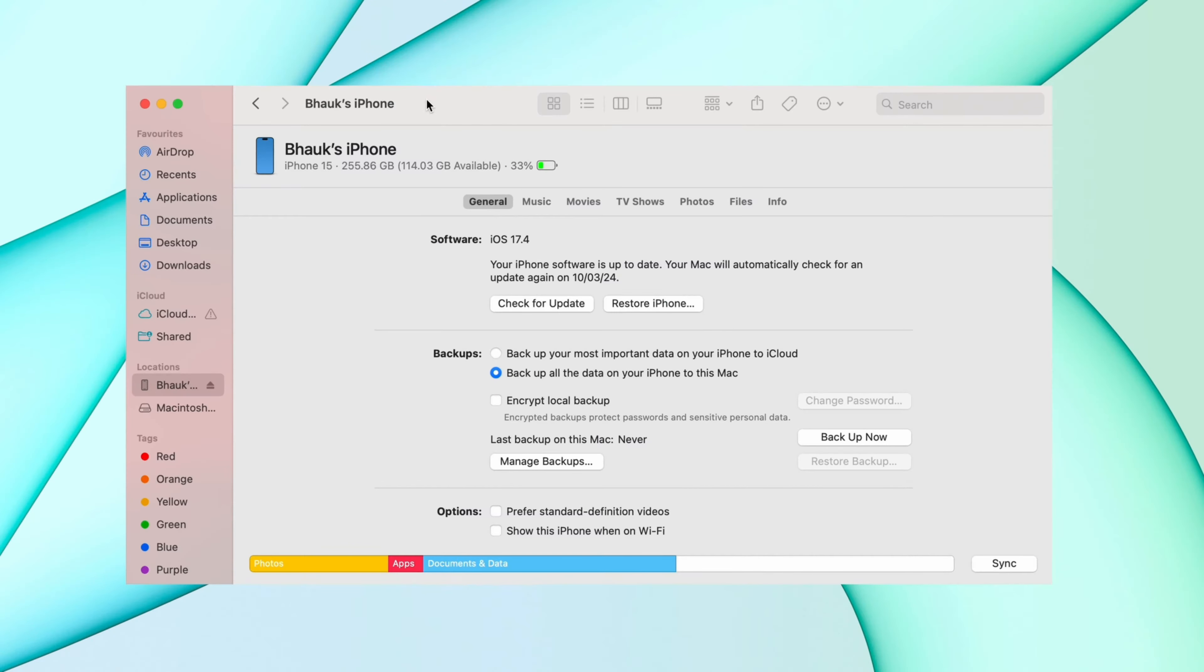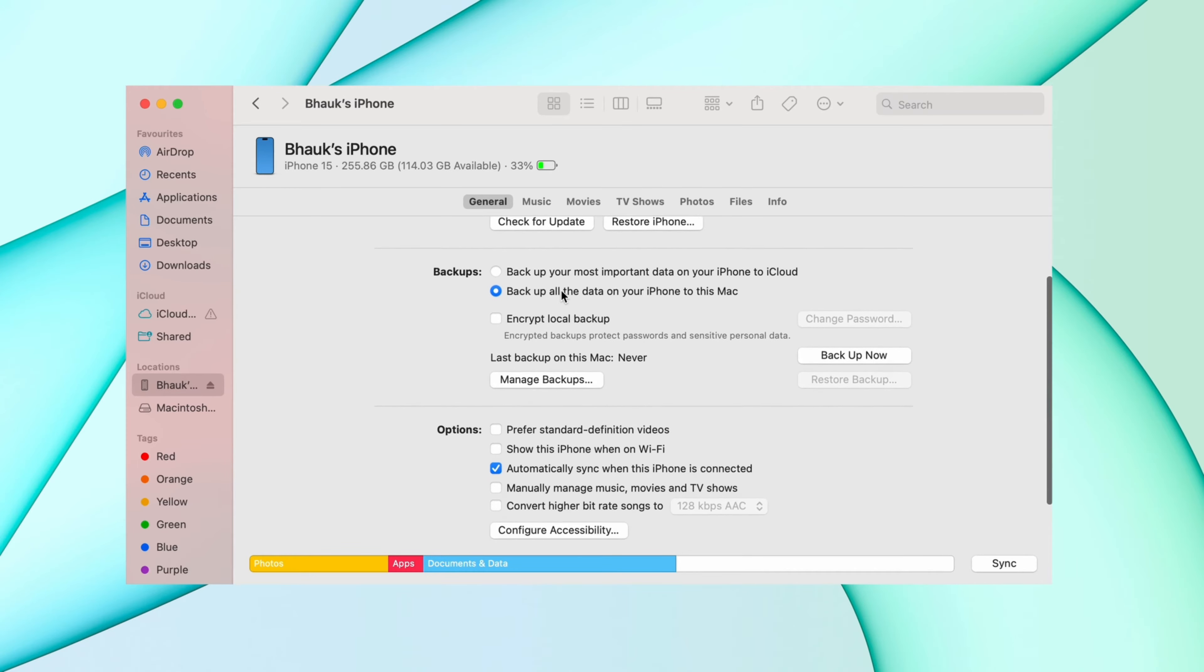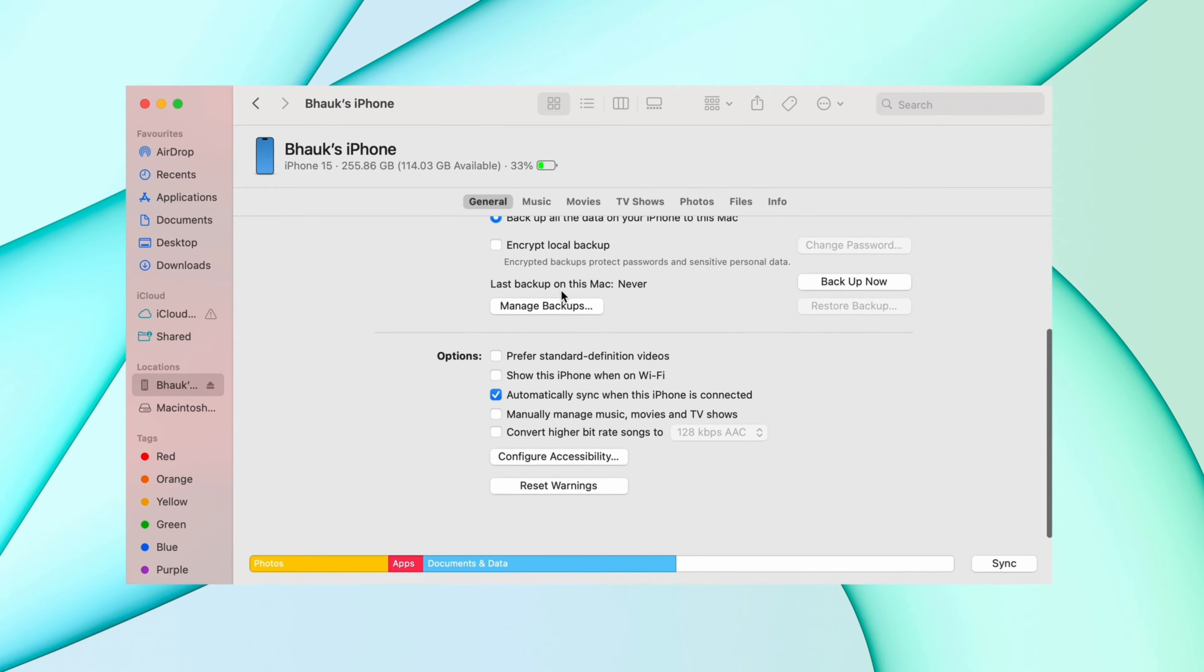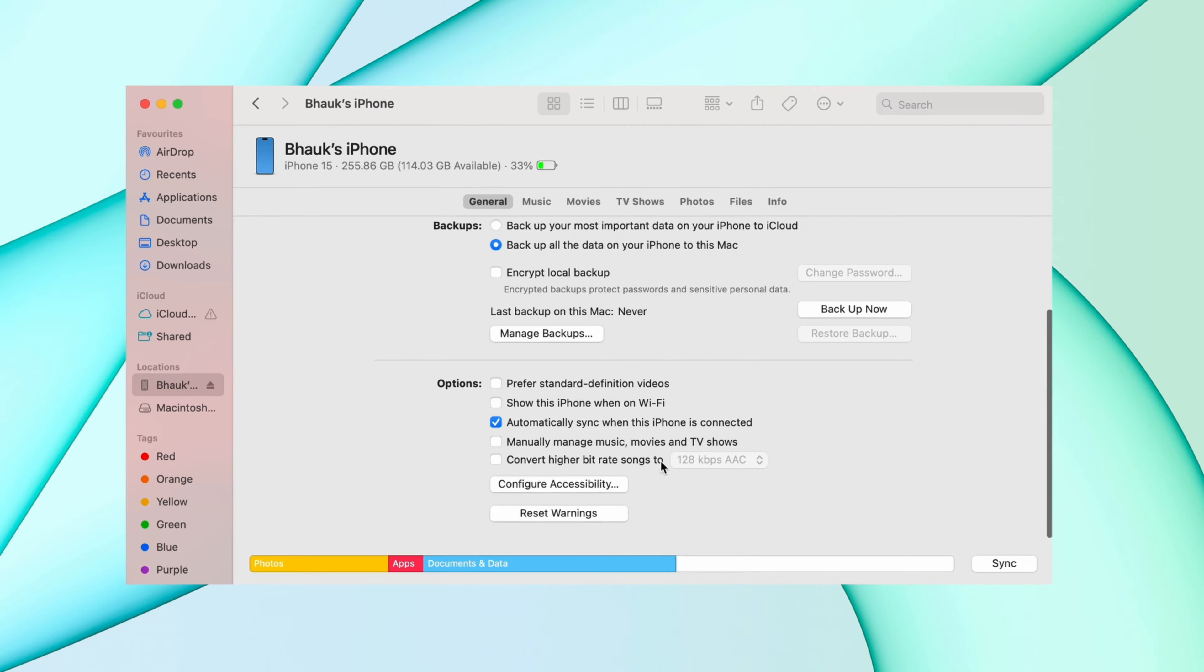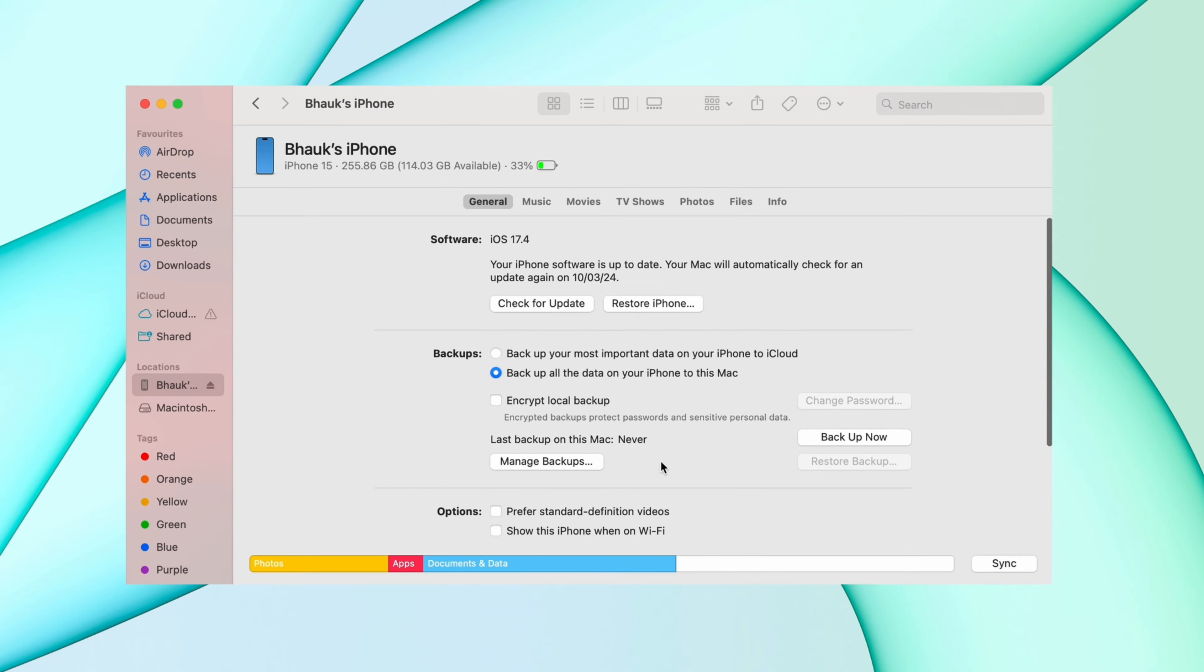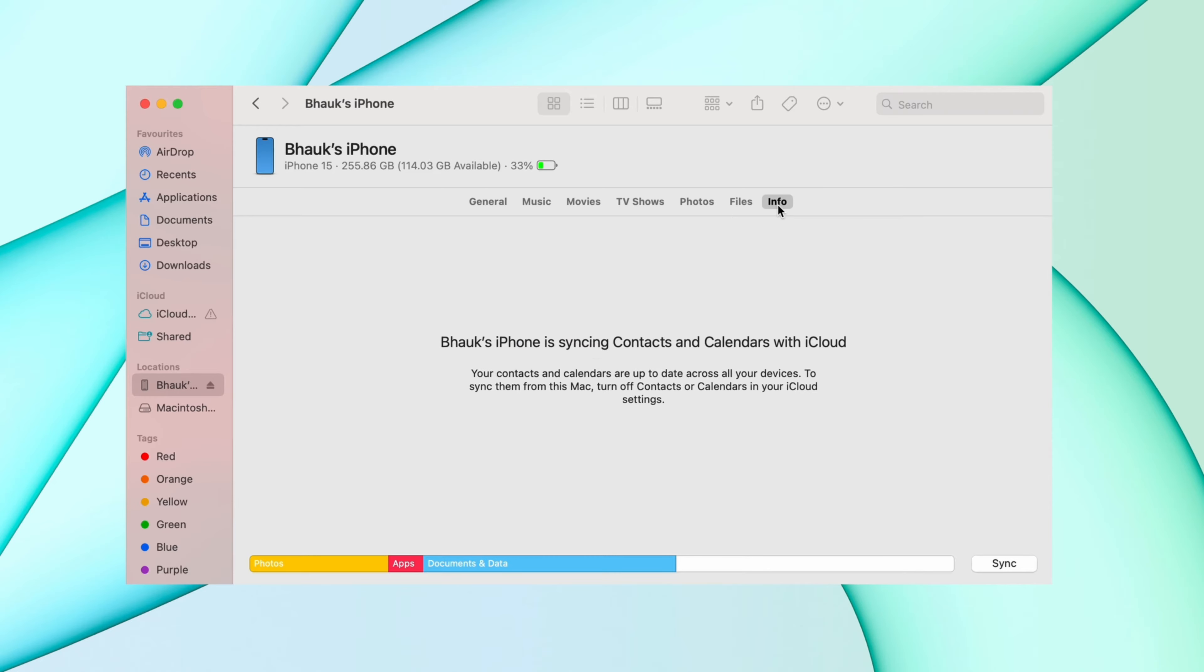In the second method, connect your iPhone to your MacBook, then open your Finder and go to iPhone option. Here you'll get all your iPhone information. Go to the info option and enable contact sync option. If your iPhone and MacBook run on the same Apple ID, then this option is auto-enabled.